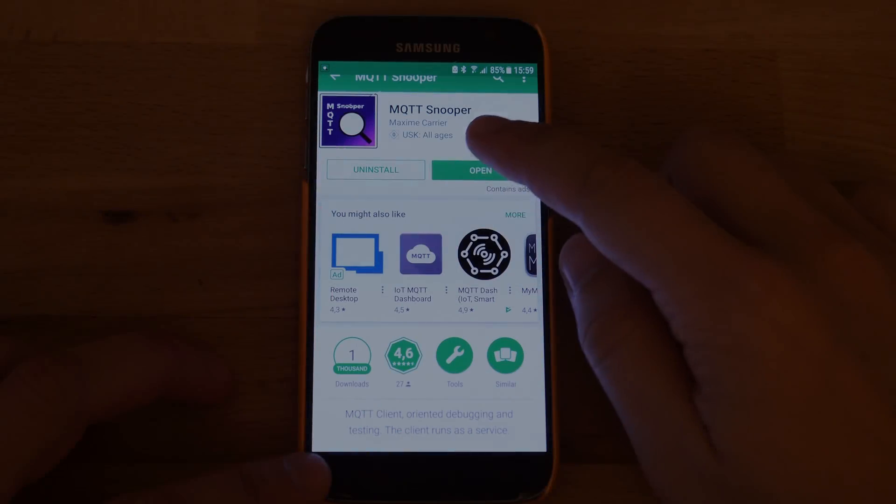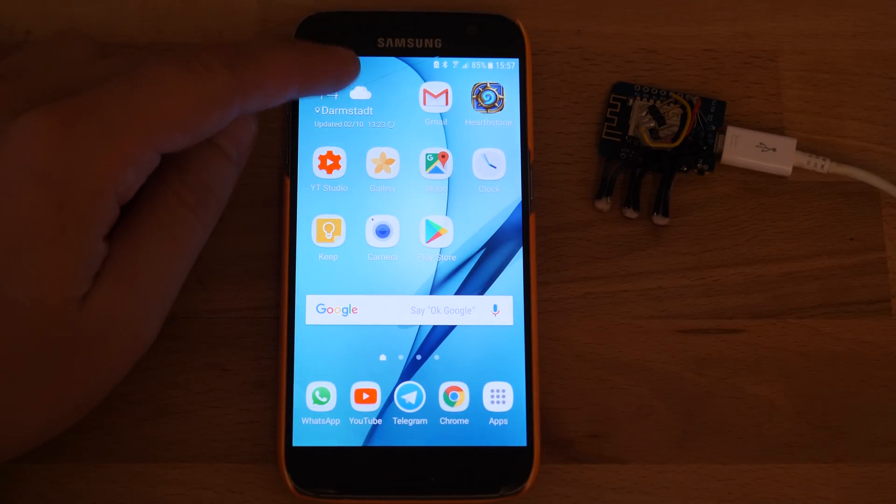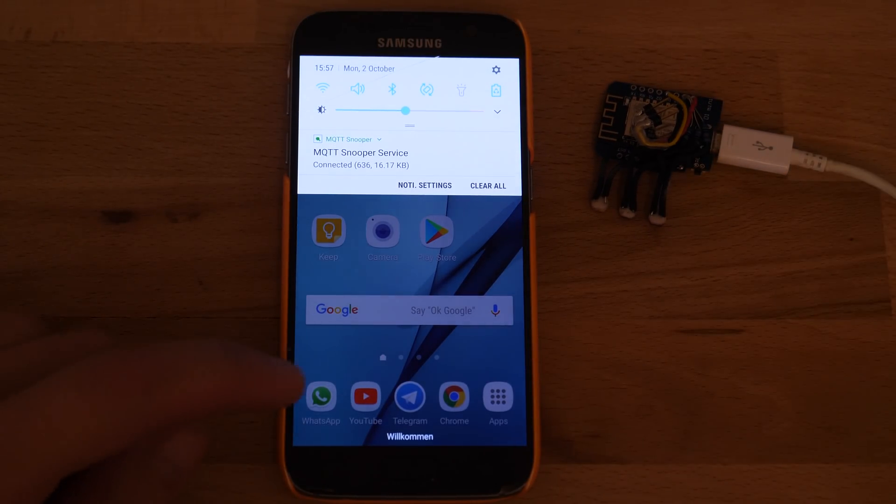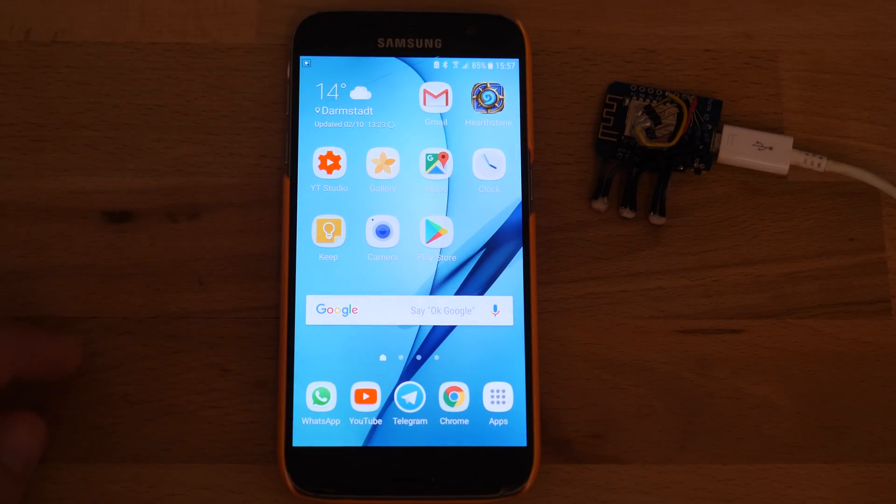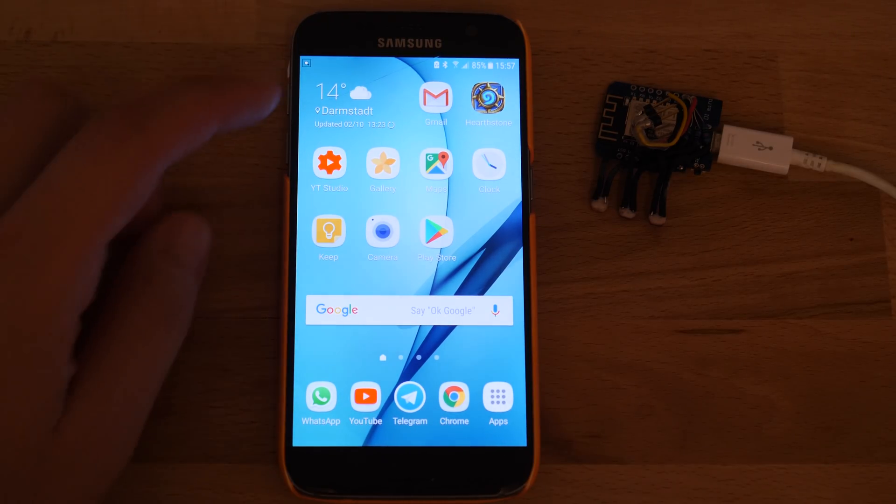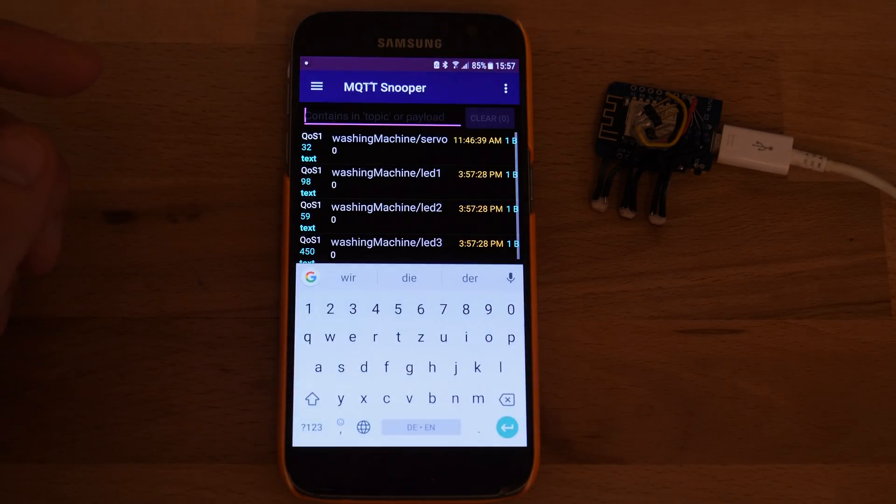There are also different apps which can set off notifications, so you don't have to constantly check the phone. If you know another good MQTT app, please tell us in the comments below.